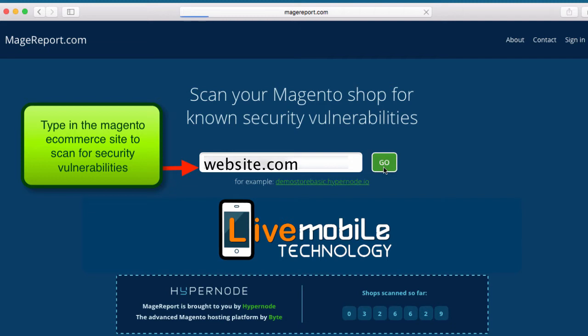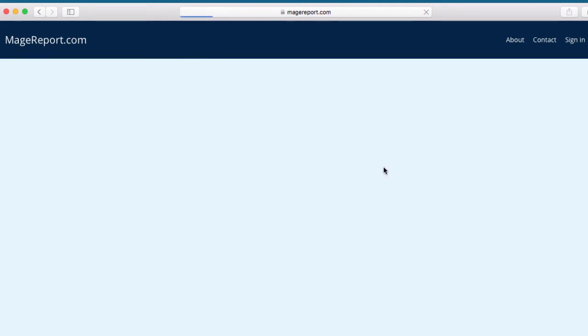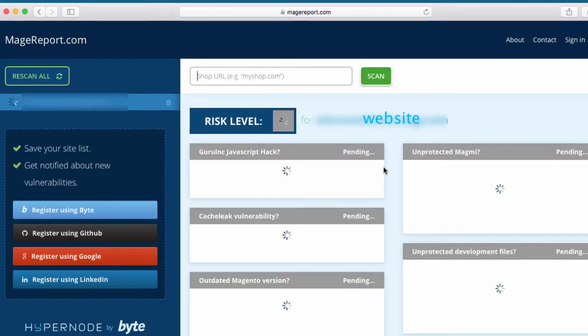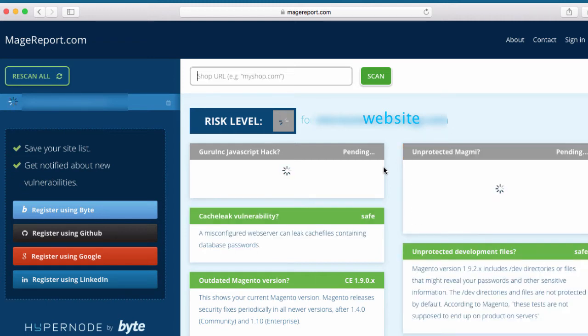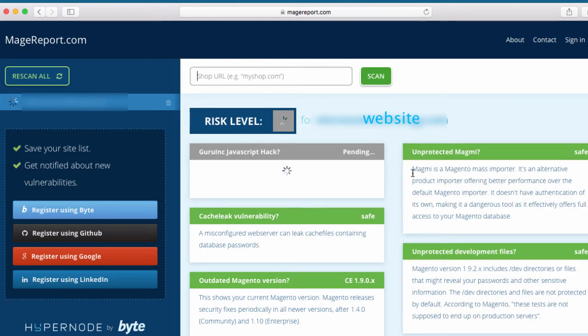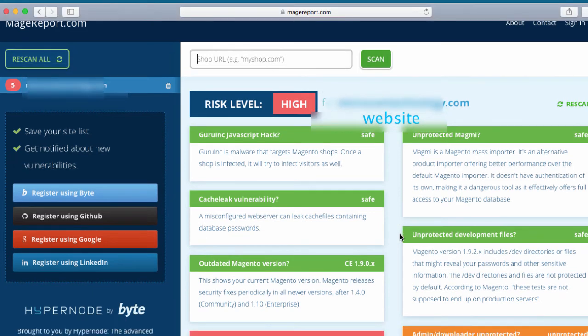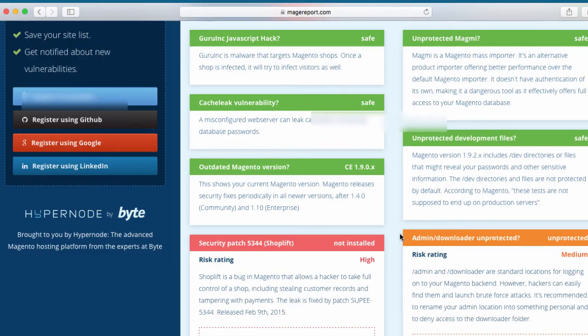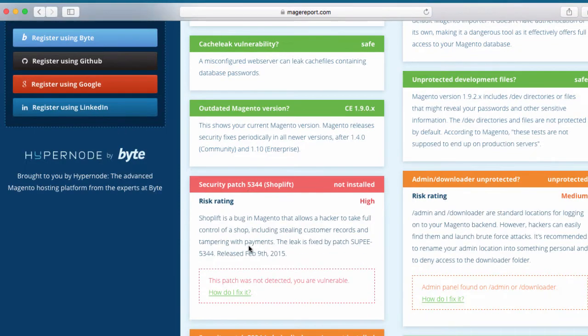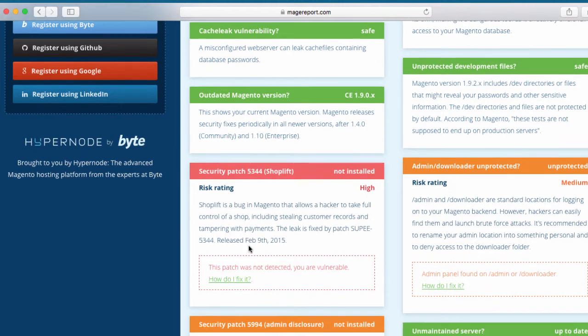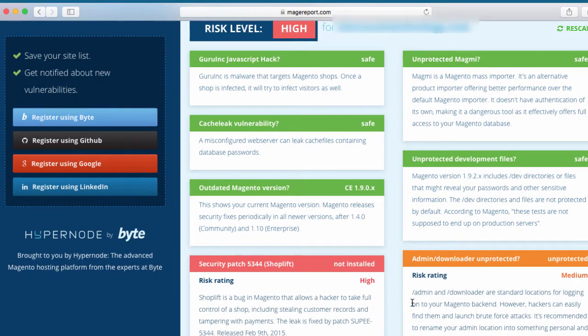Once you click go, what this report does is it scans the Magento website for security vulnerabilities and gives you a report of what security vulnerabilities you have. In this case, there's one that is called security patch 5344. I'm going to show you how to patch the security patch 5344.